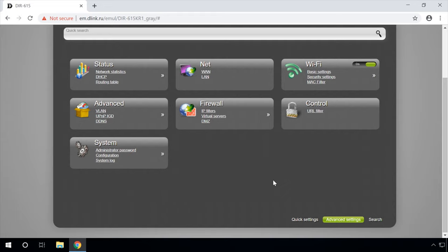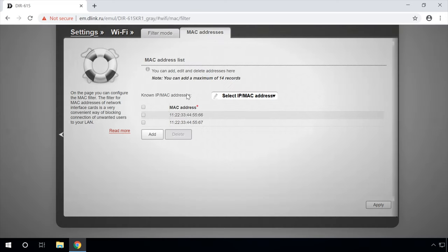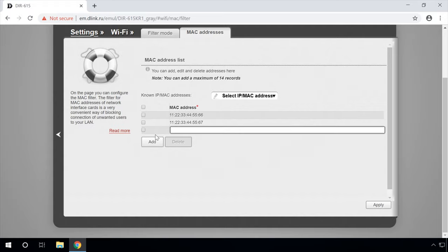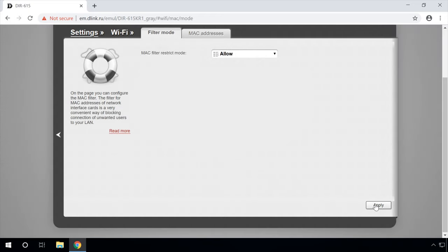MAC Filter: In this menu, you can allow or restrict devices with certain MAC addresses to connect to your wireless network. To block a certain device from your Wi-Fi network, go to the MAC filter menu and set the MAC filter restrict mode to Deny. In the tab MAC addresses, specify the MAC addresses of the devices which should be denied access to the network. After the changes are applied, such devices will not be able to connect to your Wi-Fi router even if they have the password. If you set the filter to Allow, then only the devices with the specified MAC addresses will be able to connect to your wireless network.